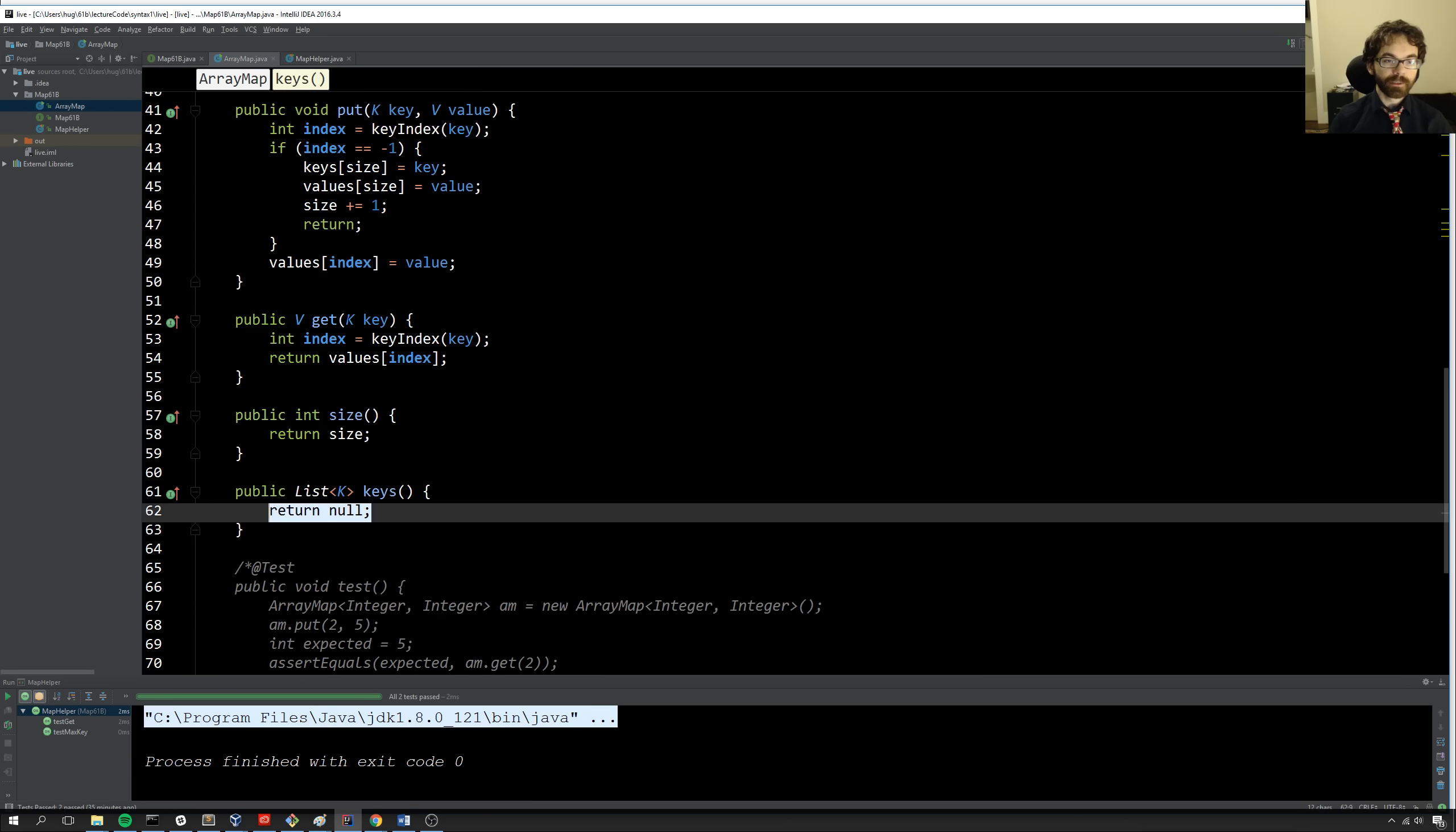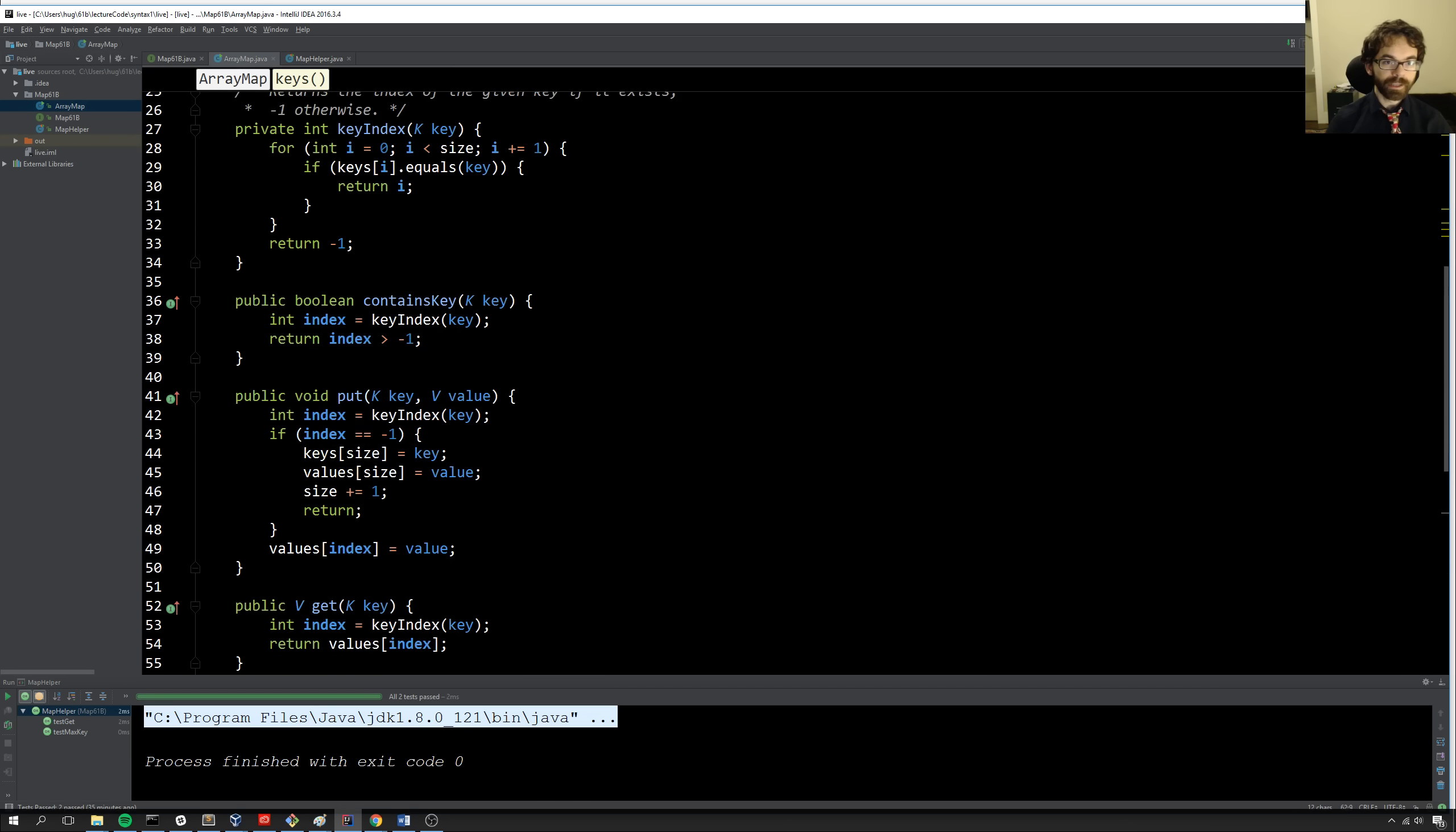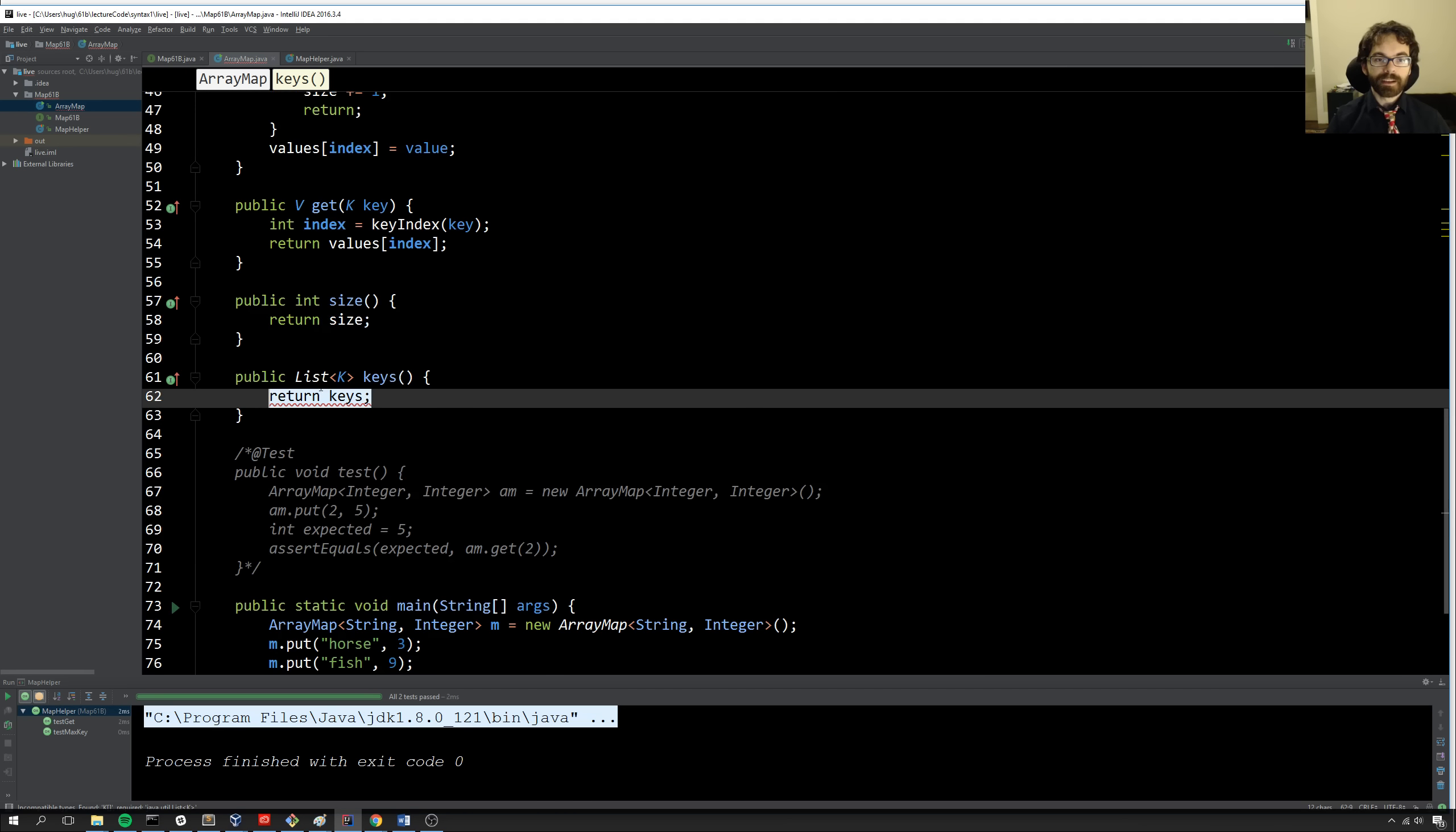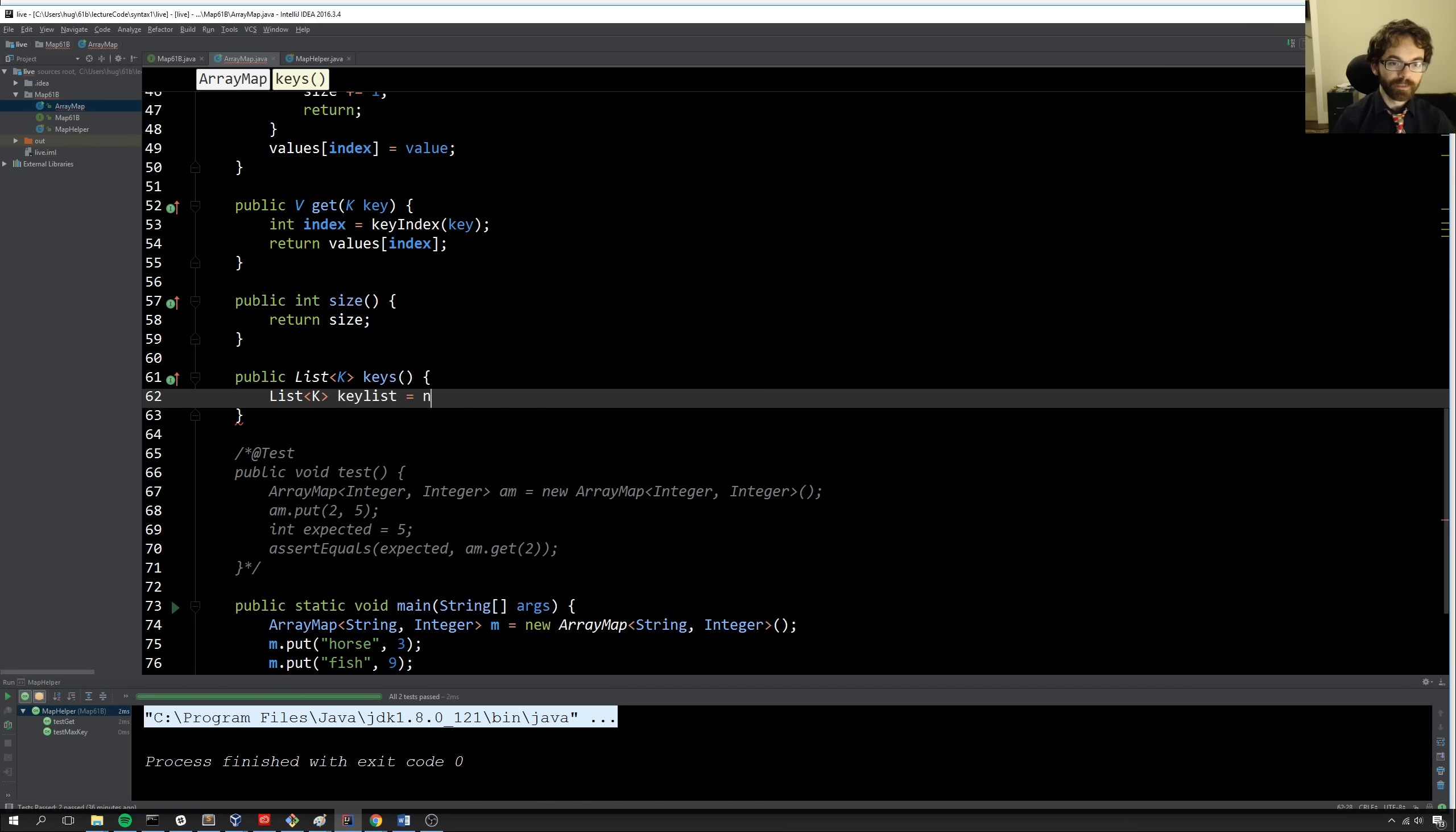And then finally, we have keys, which, if we look at map61B, says it's supposed to return a list of keys in this map. So to do that, well, we need some kind of a list. We can't just return keys because it's an array. So if we could try, it'll say, nope, you're trying to give me an array and I expect a list. So there may be some method out there that will convert a Java array to a list of the same type. But I'm going to note that it's not very useful to us because we don't want the entire array. We only want the first size items. And so rather than going and looking up some special syntax, I'm just going to do it by hand. So I'm going to say list k keyList equals new ArrayList of k. That's one of the implementations.